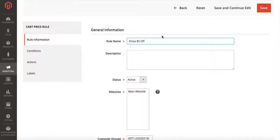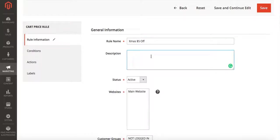This rule name is only for internal use so whatever you want to use to remember it, that's up to you. You can also add a description at this time.